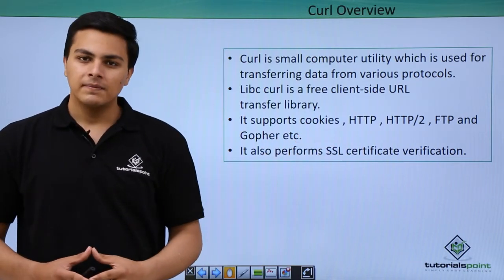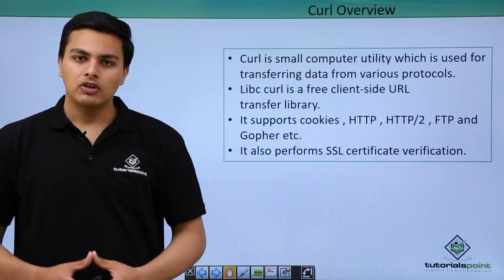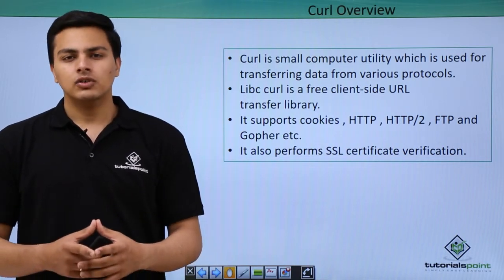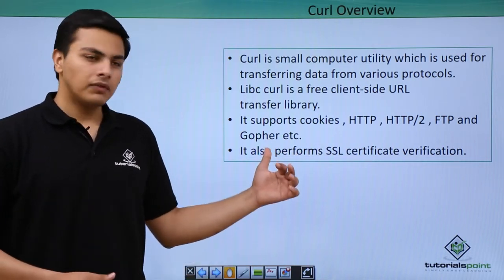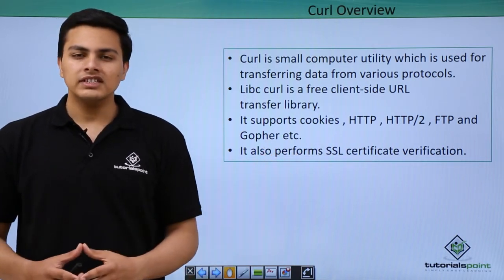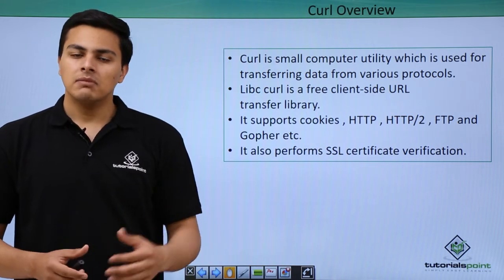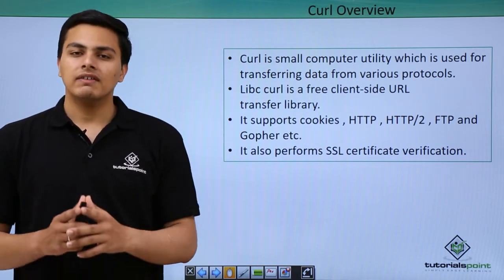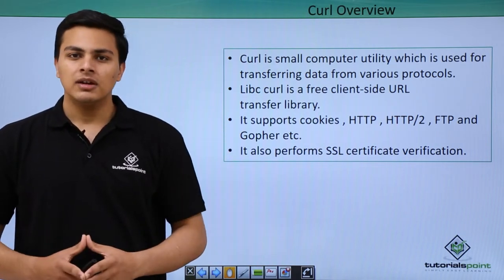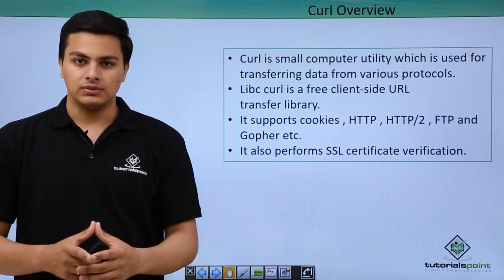Curl also supports cookies, HTTP, HTTP/2 protocol, gopher protocol and so on. Gopher is a protocol which was used before HTTP protocol for requesting a resource, but nowadays it's not used.